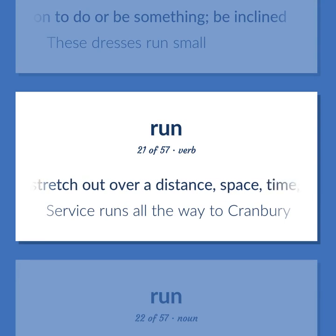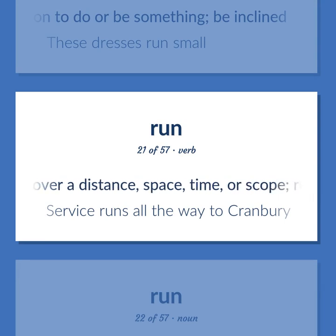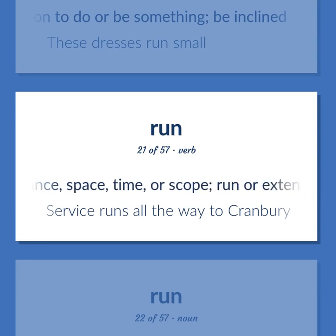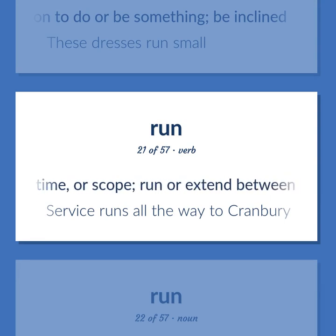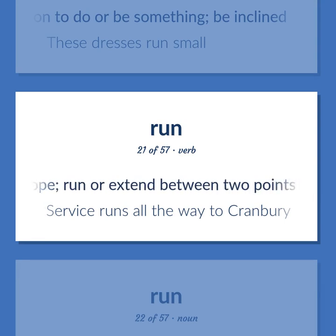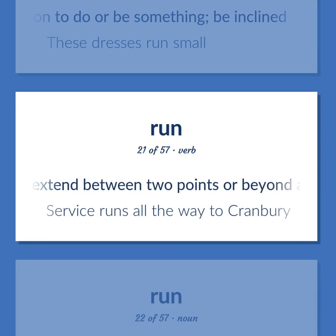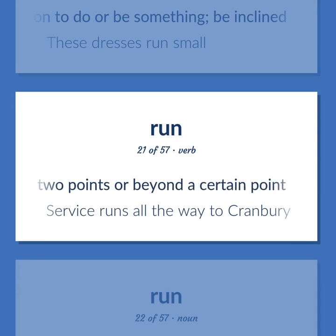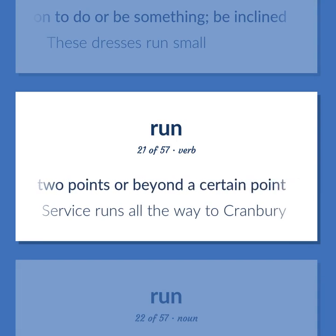Stretch out over a distance, space, time, or scope; run or extend between two points or beyond a certain point. Service runs all the way to Cranberry.